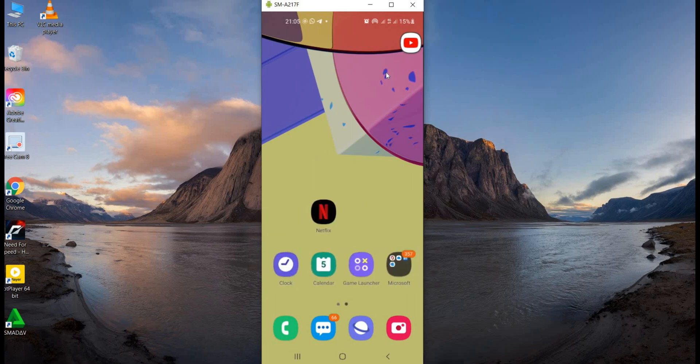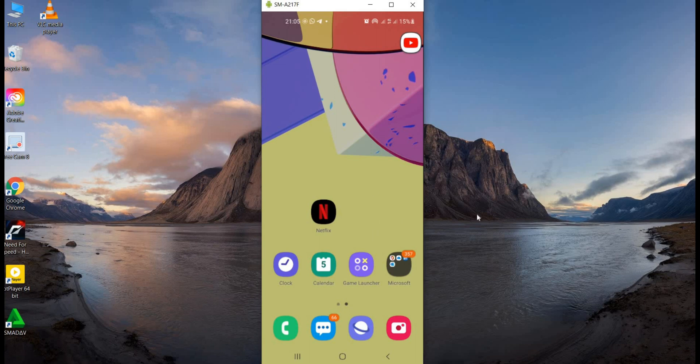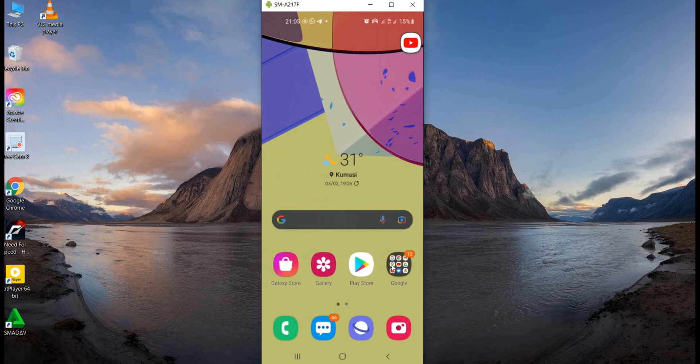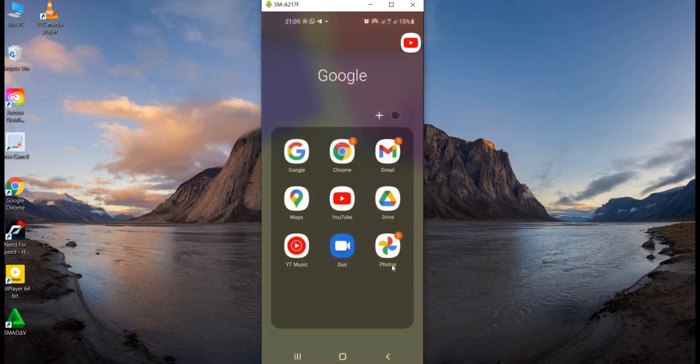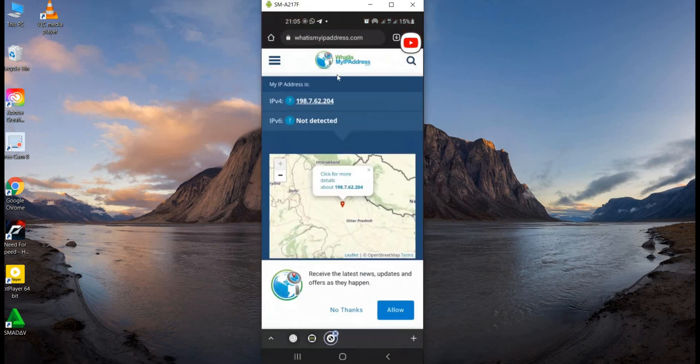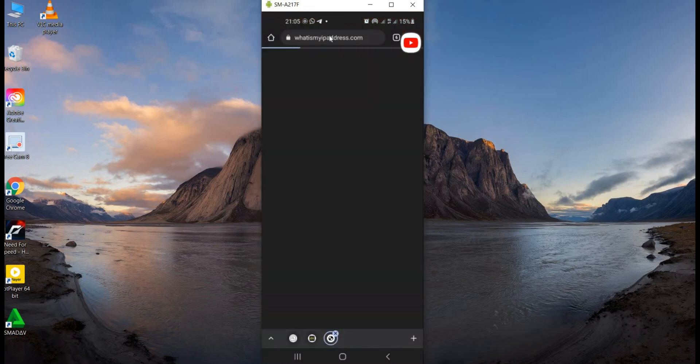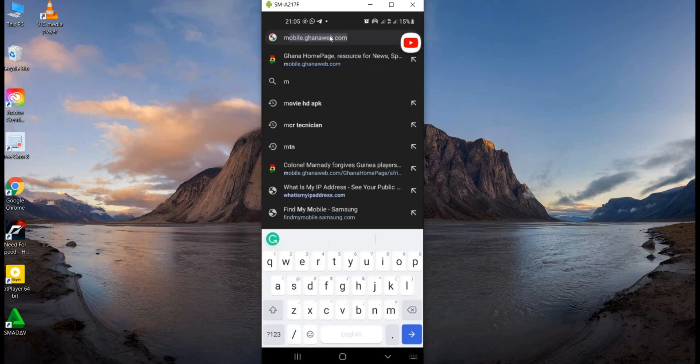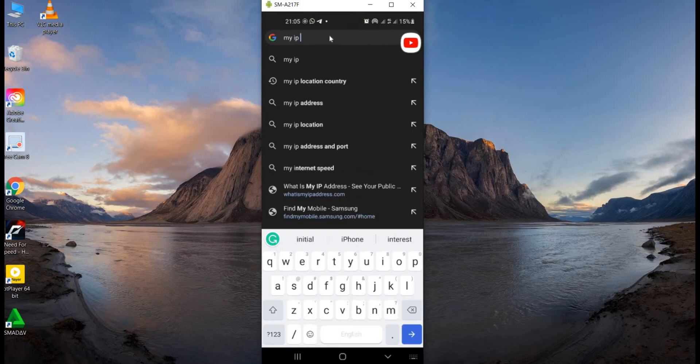Before that, let's look at our IP address for our phone right now, the device that we are going to use. Going to Chrome, you're going to have to search for our IP address. So you type in at the address bar, my IP address.